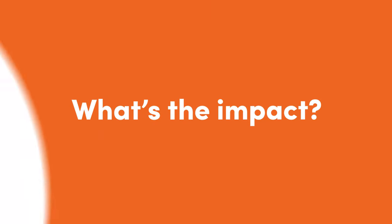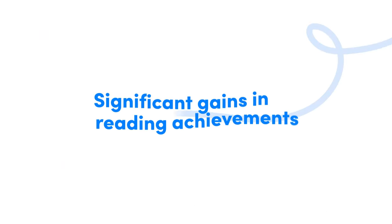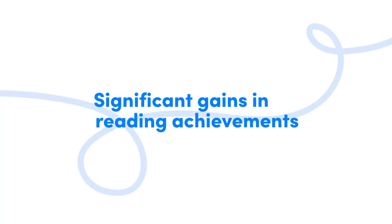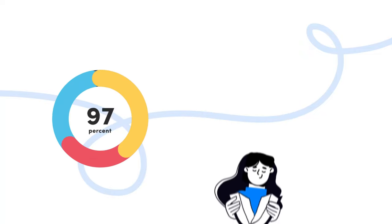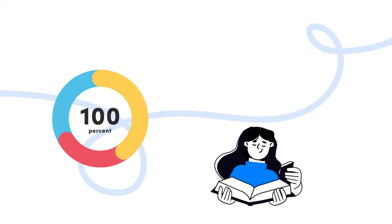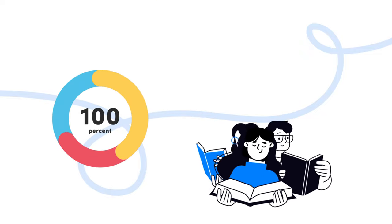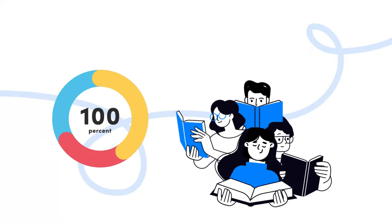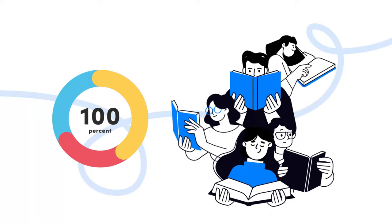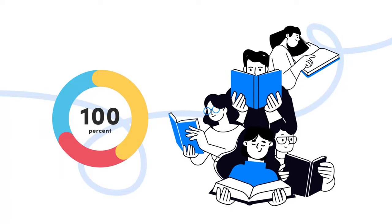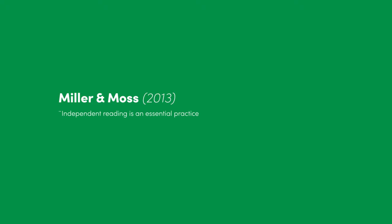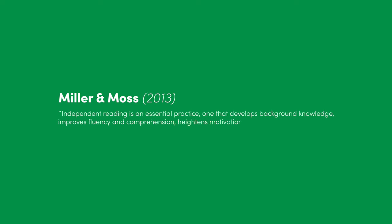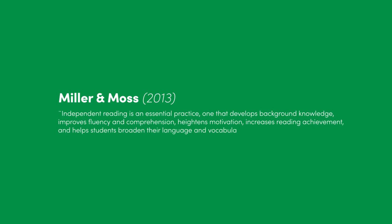So what's the impact? Significant gains in reading achievement. Research shows that the volume of independent silent reading done in school is directly related to reading achievement gains. Miller and Moss in 2013 highlighted it perfectly: independent reading is an essential practice, one that develops background knowledge, improves fluency and comprehension, heightens motivation, increases reading achievement, and helps students broaden their language and vocabulary.